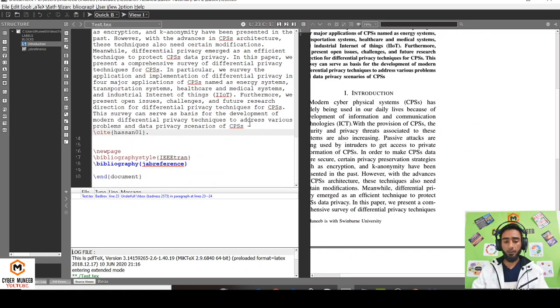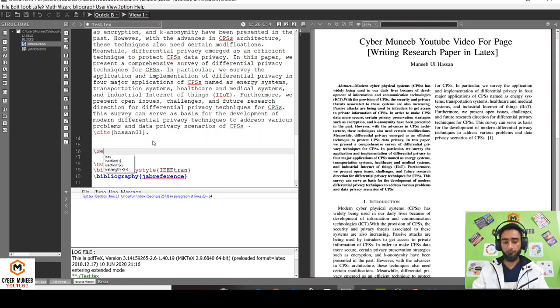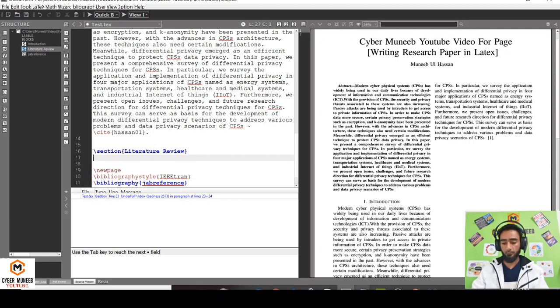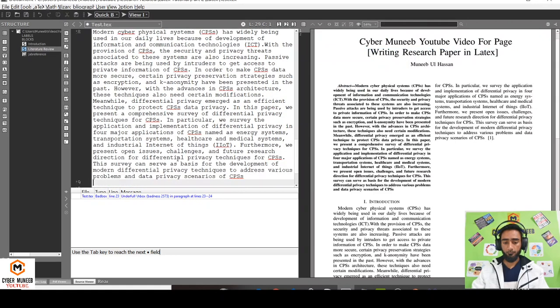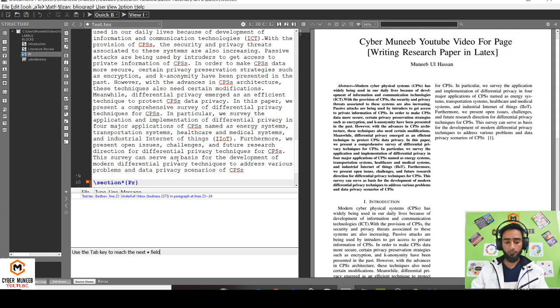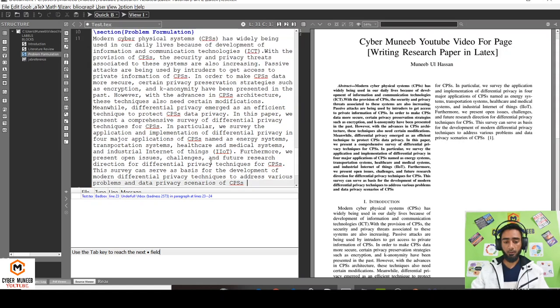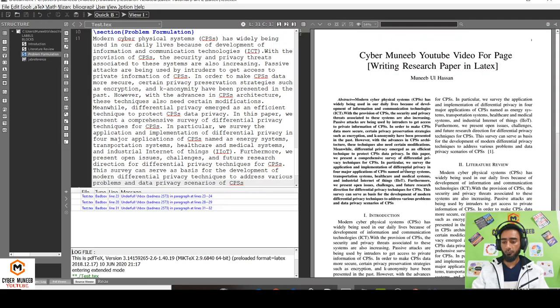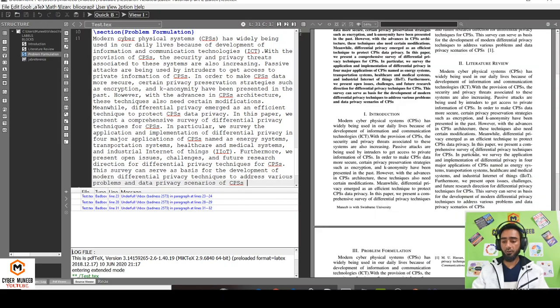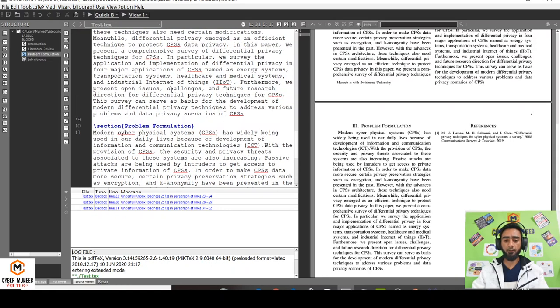This is how to add the sections. If I want to add another section, let's say section literature review, I'll just copy the same thing. And then another section, problem formulation. You can see the same paper: introduction, literature review, problem formulation.